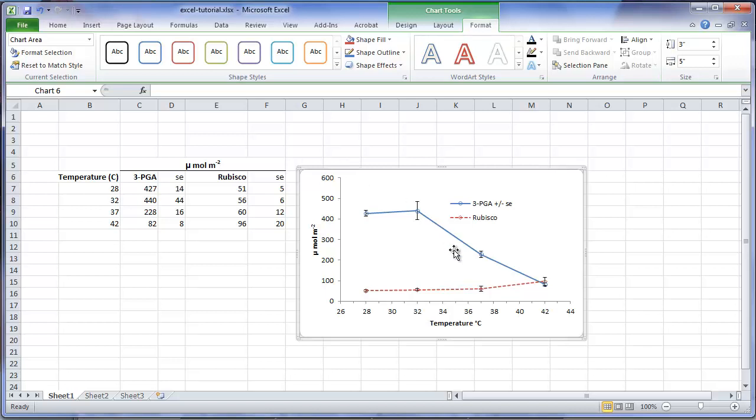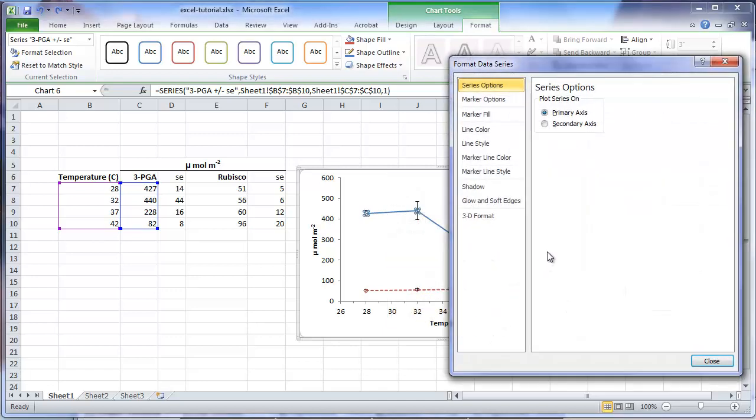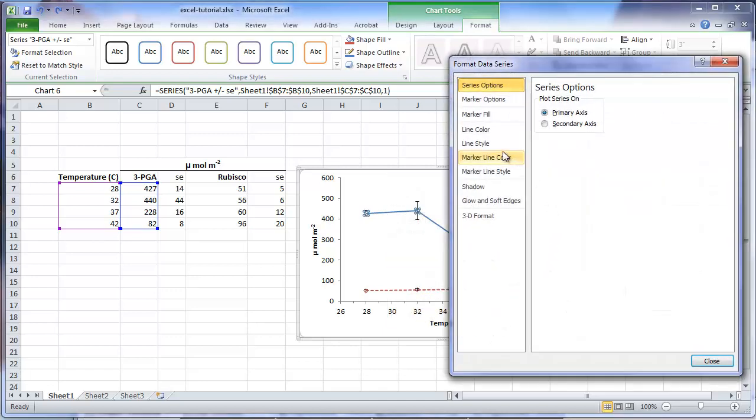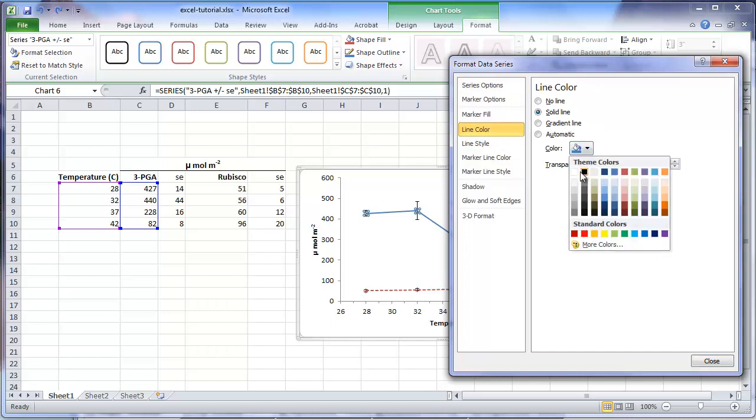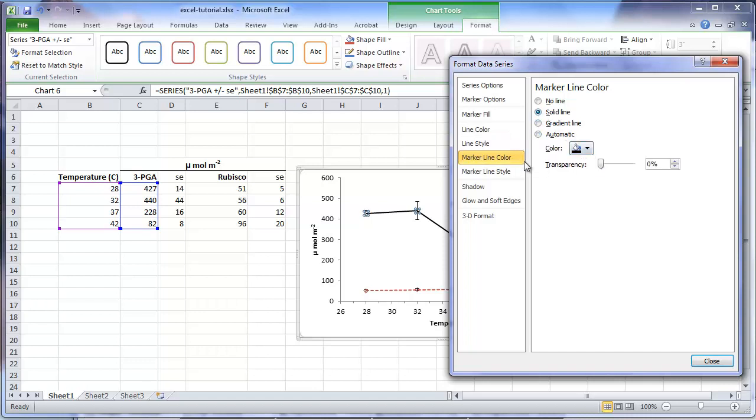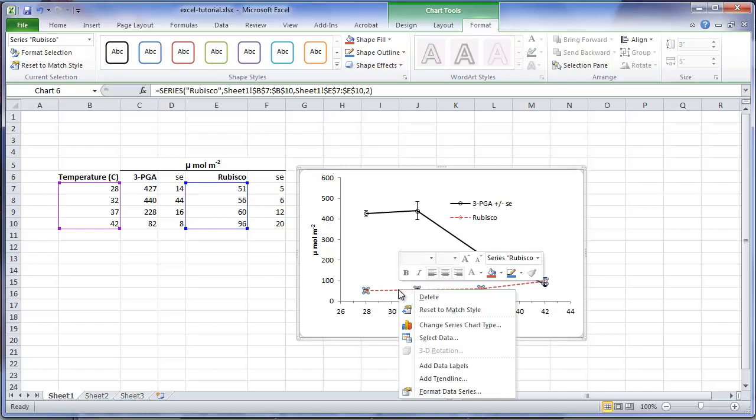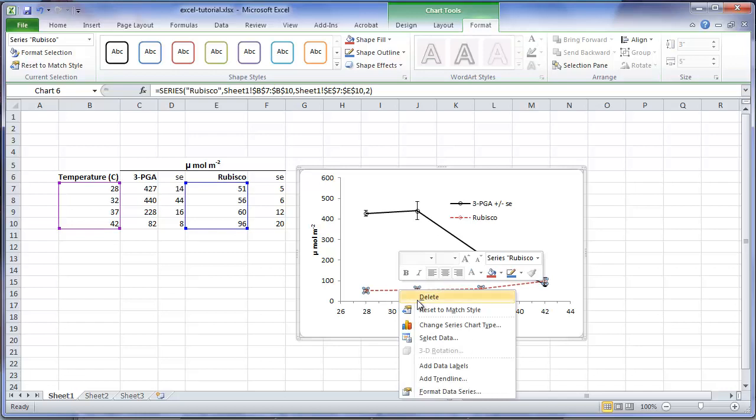However, we still have a problem at the highest temperature. Because the standard error bars overlap, it is hard to determine what the standard error value is for either point. Also, because of the colors used, this may not reprint well in a journal. I will first edit the symbols and lines to change the color to be black. I will start with the 3PGA series, changing the line color to be black. The line color of the marker also will be black. And do a similar change to the rubisco series.